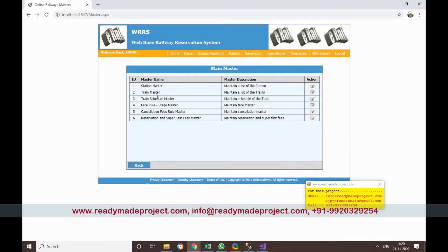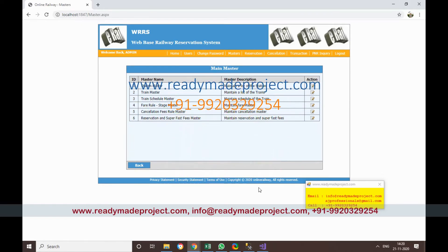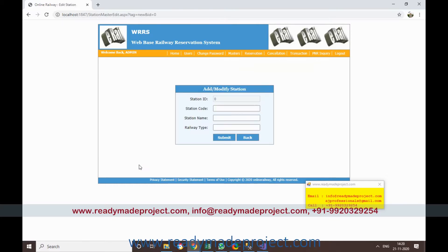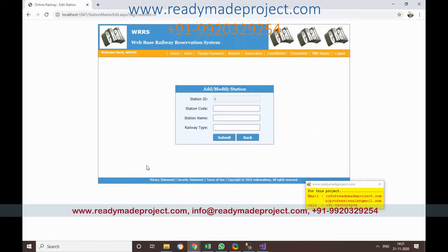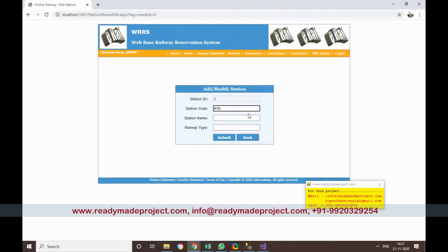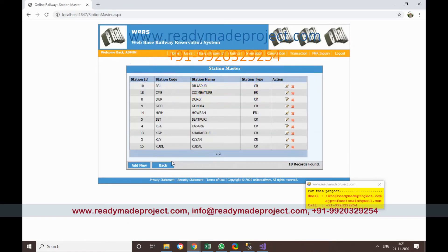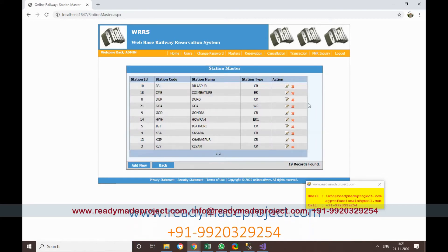As admin, an important section is Station Master. You need to add stations — for example, if you want to set up a train from Mumbai to Goa. I'll add a new station: station code 'Ratnagiri', enter the station name, select the layer type, and submit. Then add another station for Goa with station type 'standard' and submit.